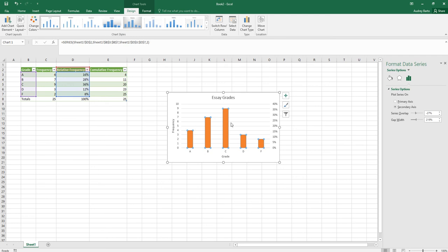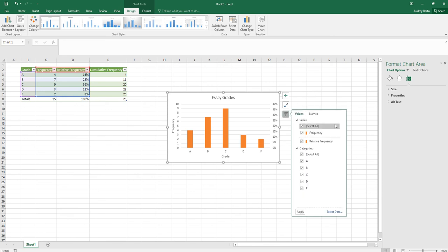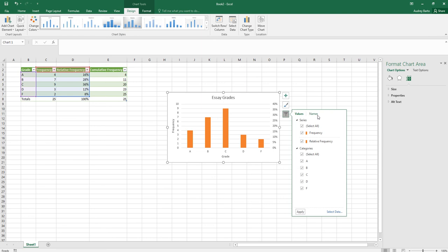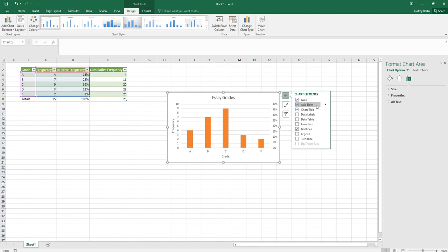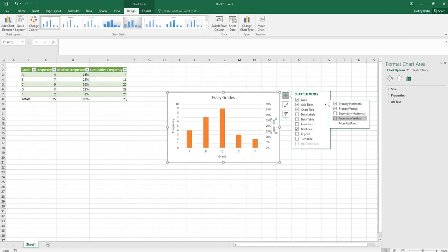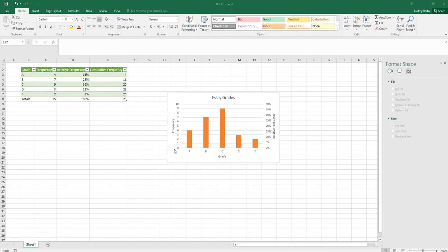To label the secondary axis, go to the plus sign, choose Axis Titles, and you'll now have a Secondary Vertical option. Click that to add a title, and type 'Relative Frequency.' That completes the dual-axis bar chart.